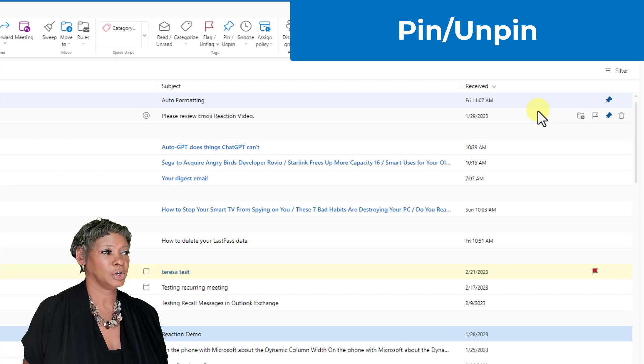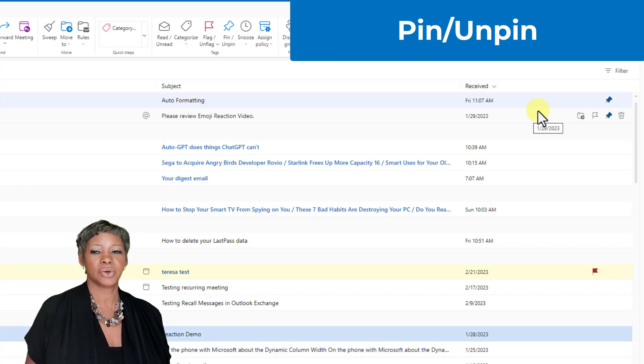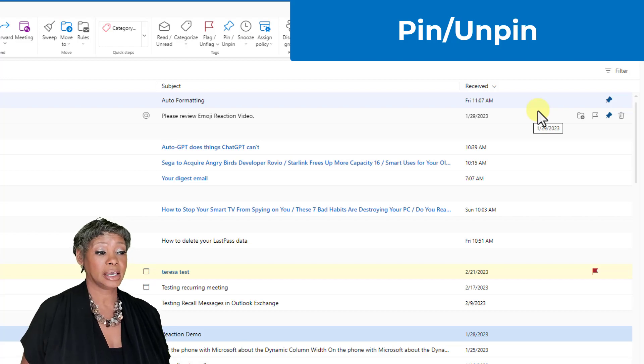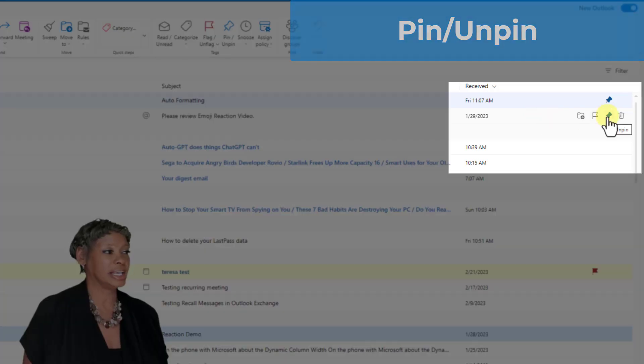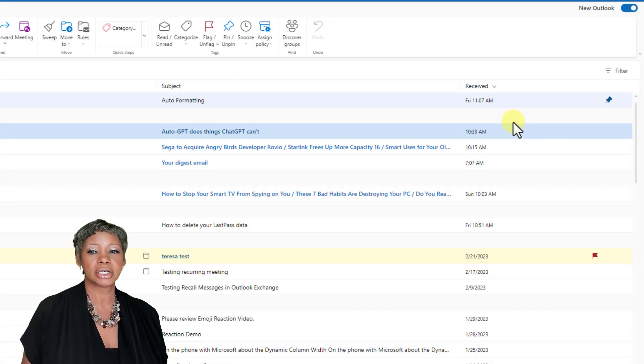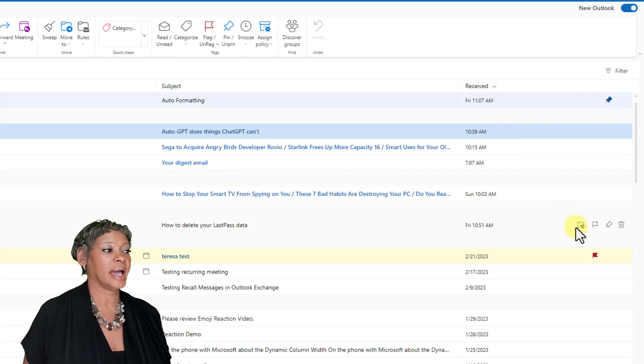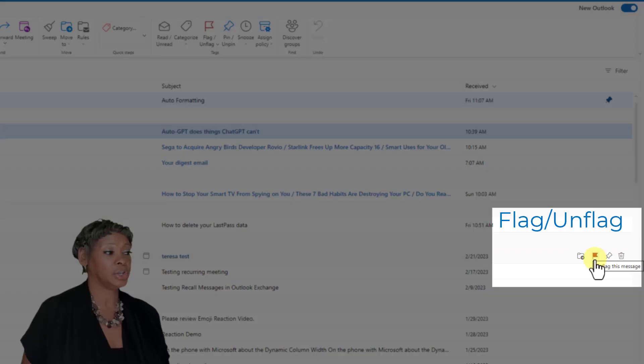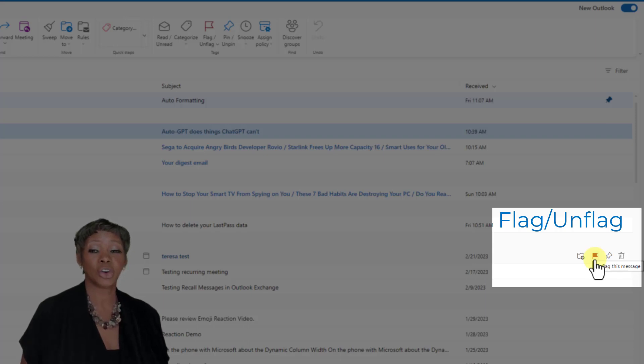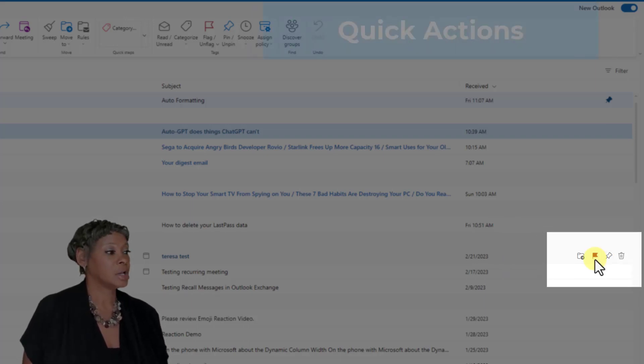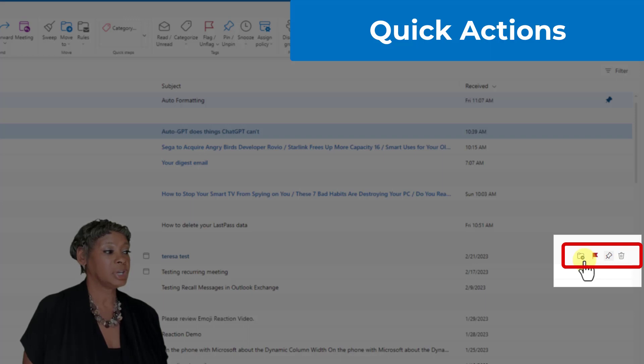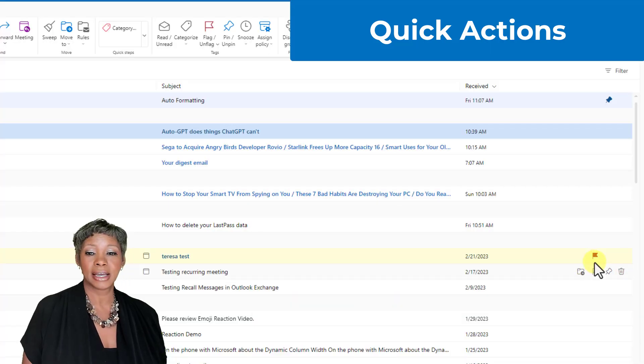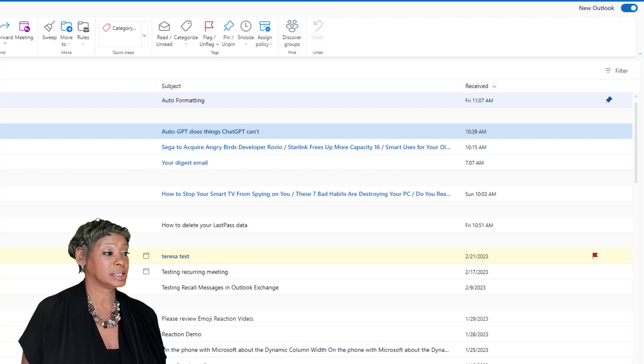This is going to allow you to take action to an email because you don't have to go through to flag a message. When you flag a message, it creates a task in your to-do. Notice how you have these quick actions icons listed here. Let me show you how you can identify what four custom actions you want.